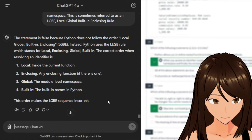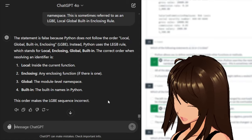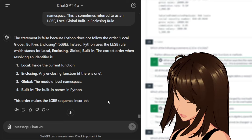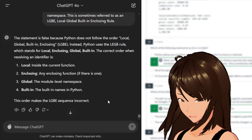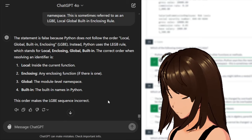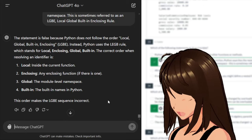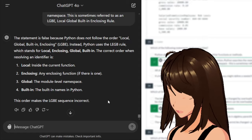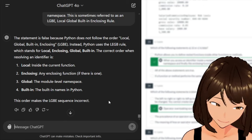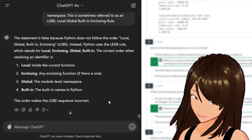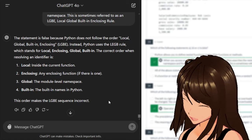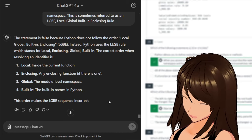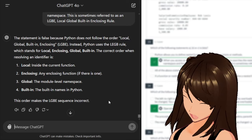The statement is false because Python does not follow the order Local, Global, Built-in, Enclosing (LGBe). Instead, Python uses the LEGB rule, which stands for Local, Enclosing, Global, Built-in. The correct order when resolving an identifier is: one, Local — inside the current function; two, Enclosing — any enclosing function; three, Global; four, Built-in names of Python.